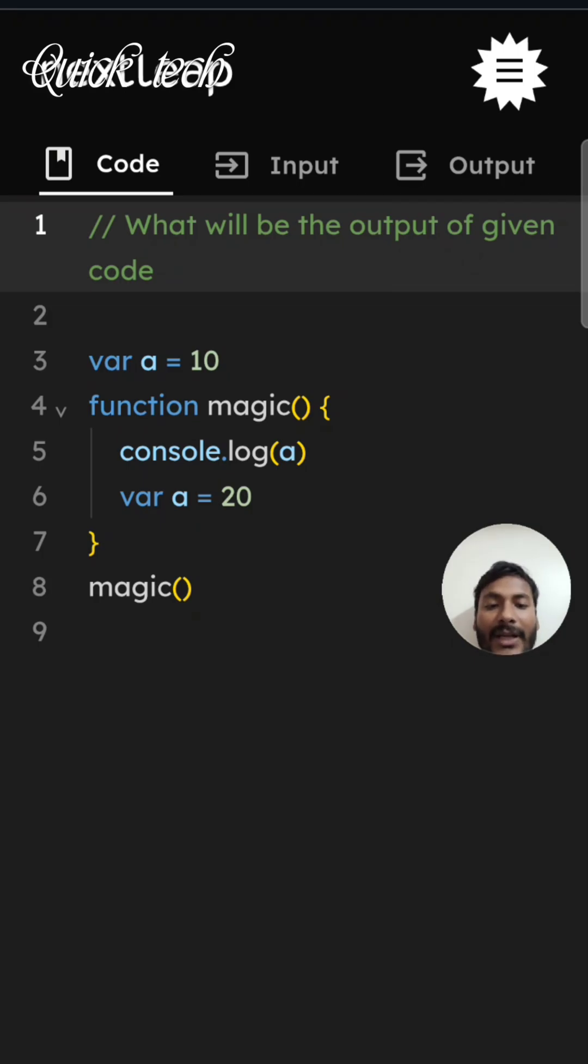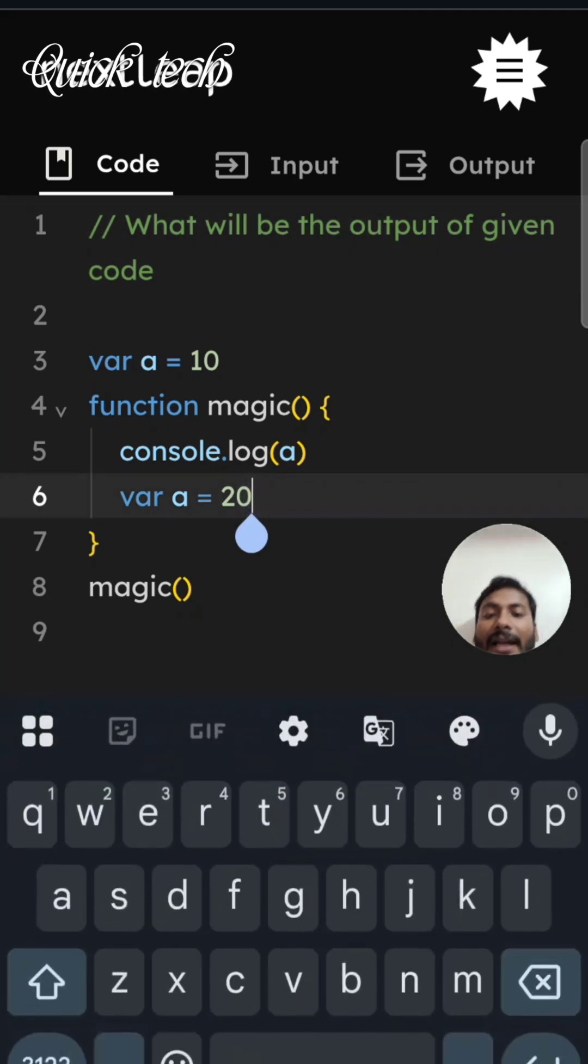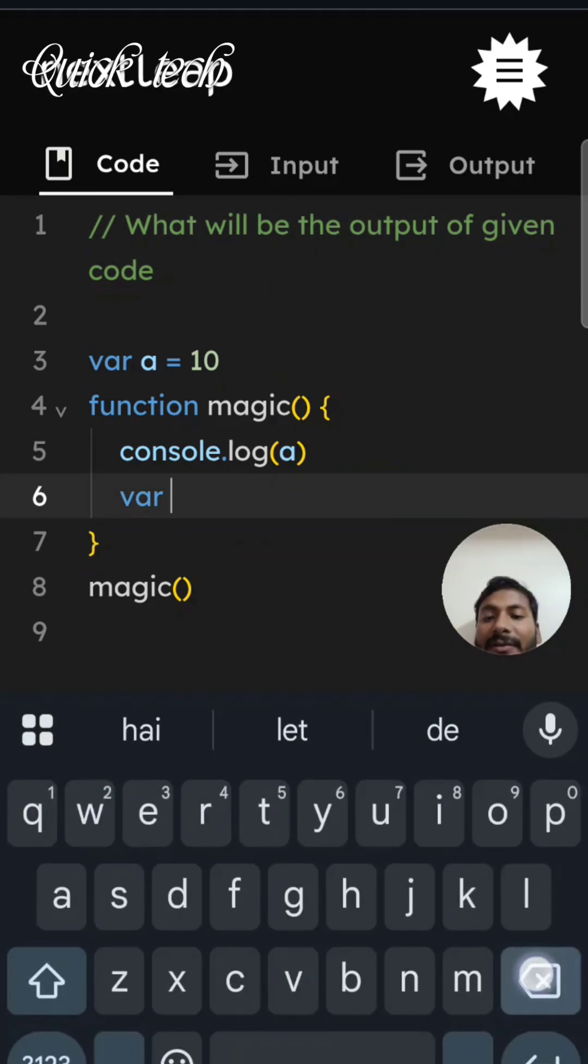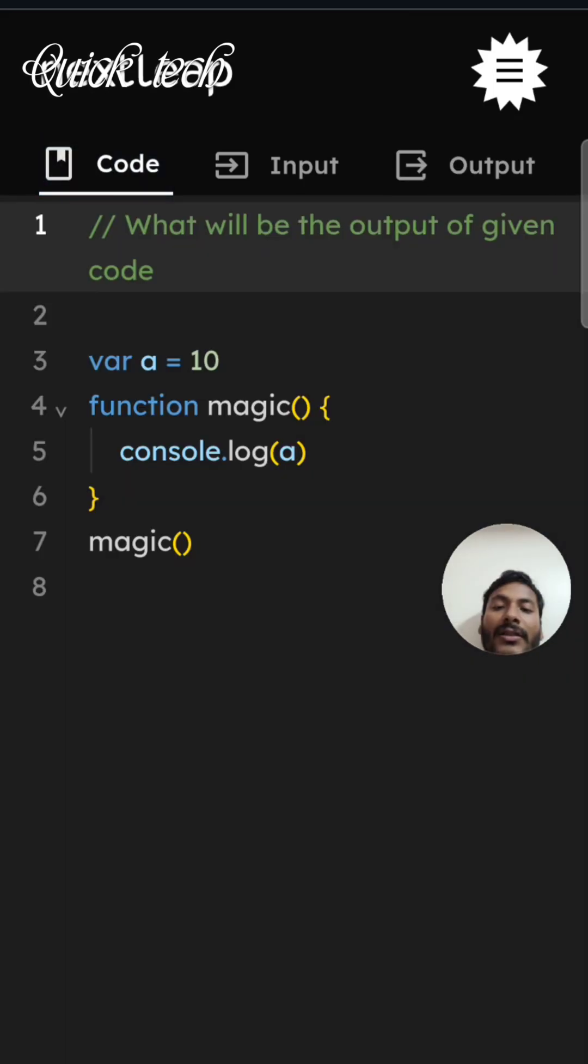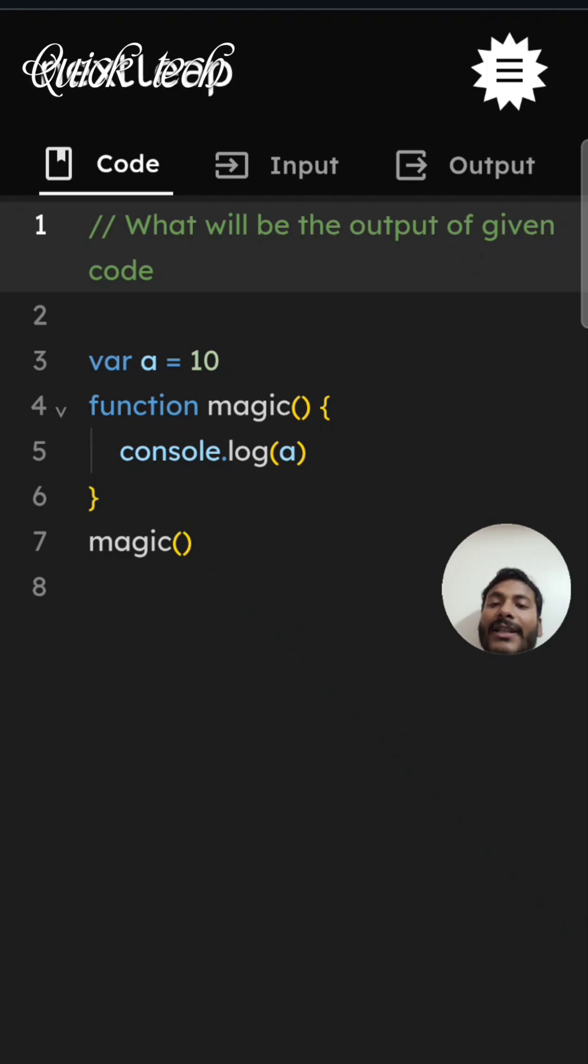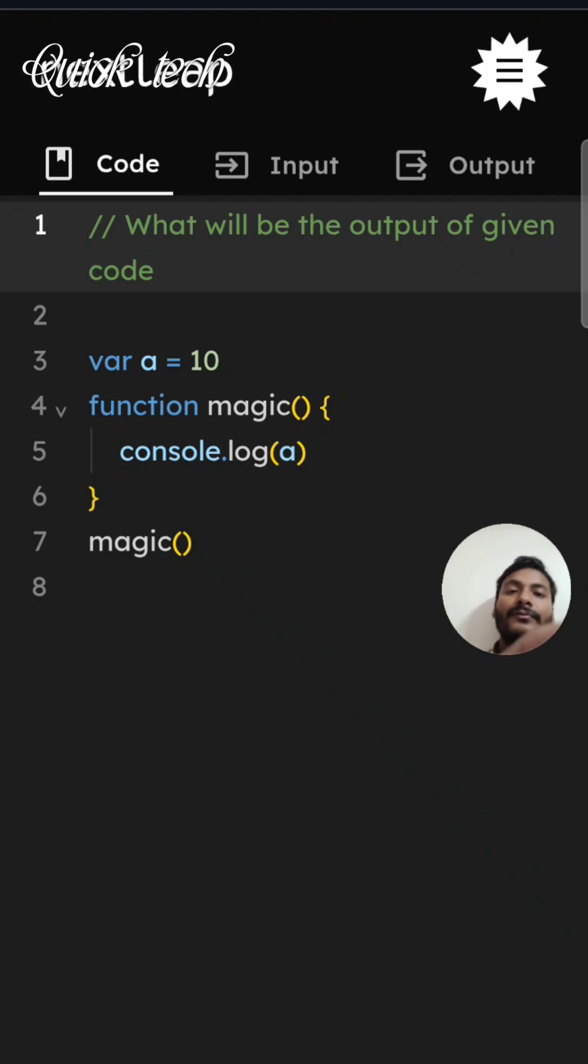So when we're consoling that 'a' variable before the initialization, we're getting undefined. And if we remove this inside variable 'a', then it refers to the outer closure function and we're getting the value 10. Here the closure function is working. Thank you for watching this video.